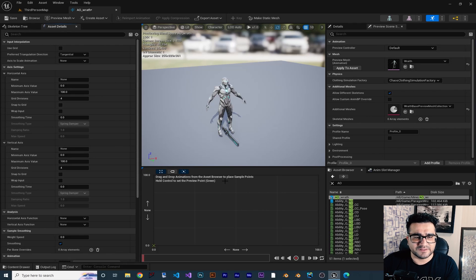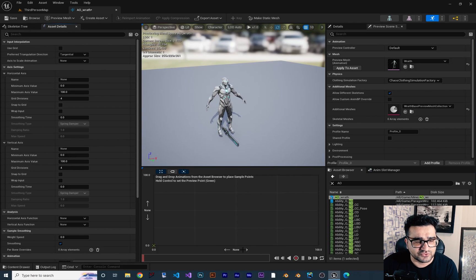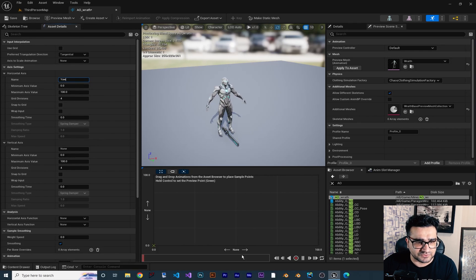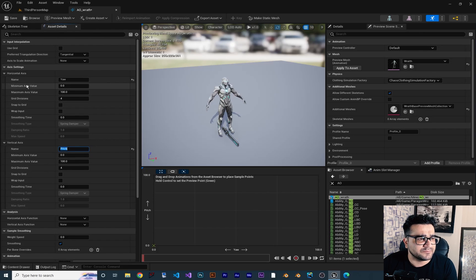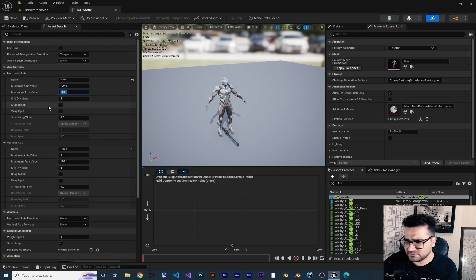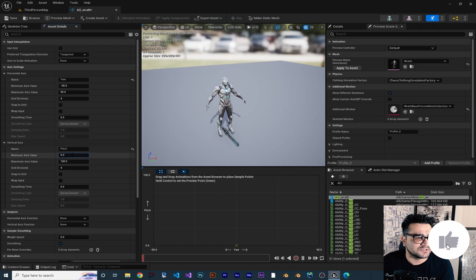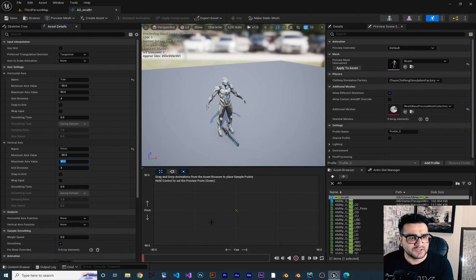Double-click to open it. It looks like a Blended Space 2D with a horizontal and vertical axis. In the details panel, we can choose the horizontal and vertical axis values. I want to change the horizontal axis to Yaw — where we are looking horizontally — and the vertical axis to Pitch. For both of them, I want to use minimum minus 90 and maximum 90, which I think is more than enough.